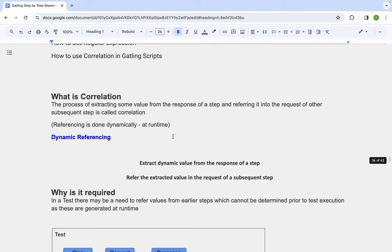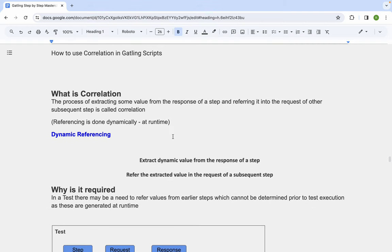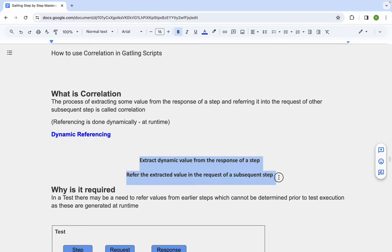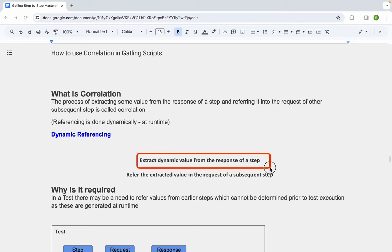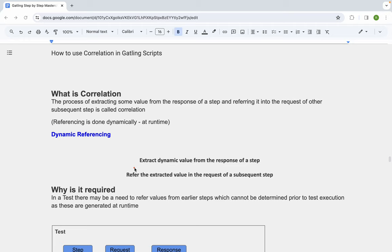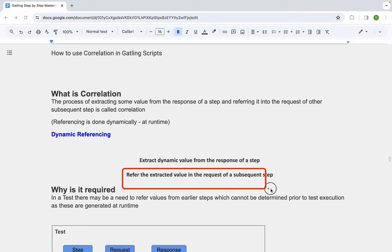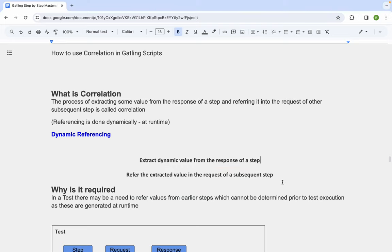Correlation is a process by which we extract some value from the response of a step, store it in a variable, and then use it in some other request. This is all done at runtime dynamically, which is why it is also called dynamic referencing. The two basic steps are: extract the value at runtime from the response, then store it in a variable and refer to it in any subsequent step.